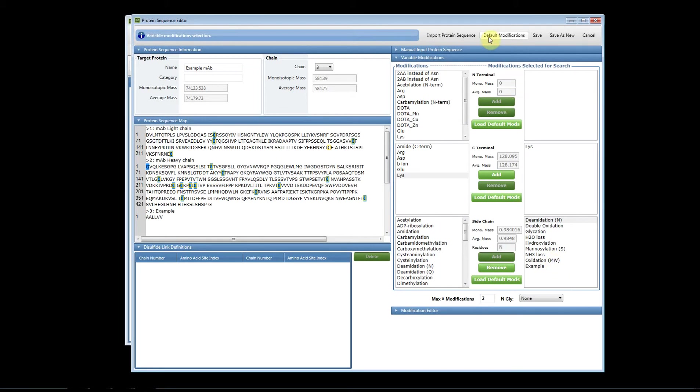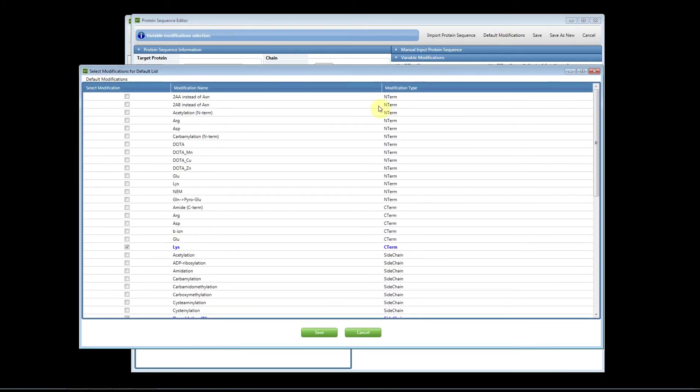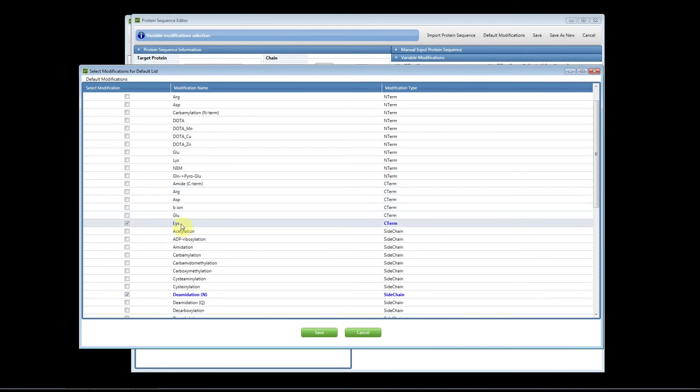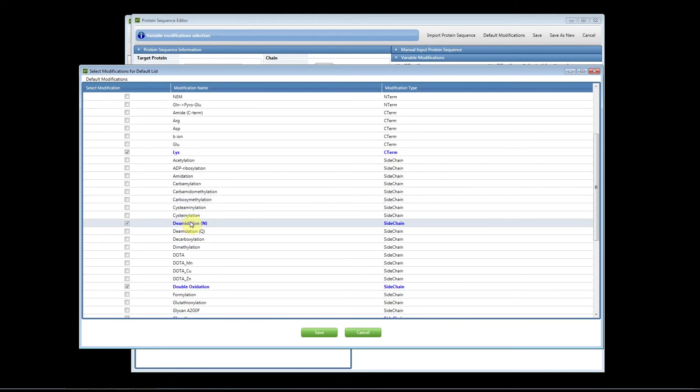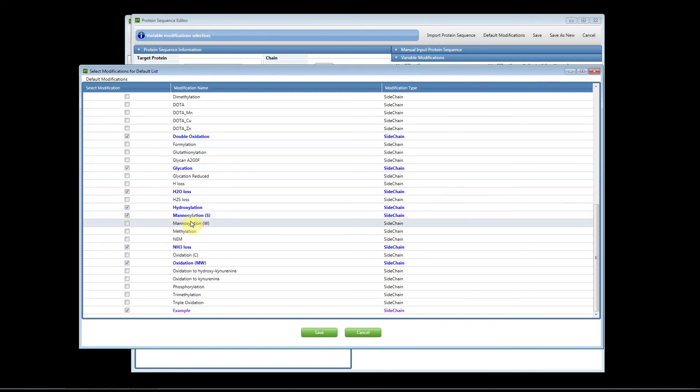To change or edit the default modification list you can click up above on the default modification tab. A separate window will appear and in here you can check any of the modifications that you would like to add. The ones that are highlighted in blue are the ones that we recommend or that we often use a lot, so you'll know they're there.